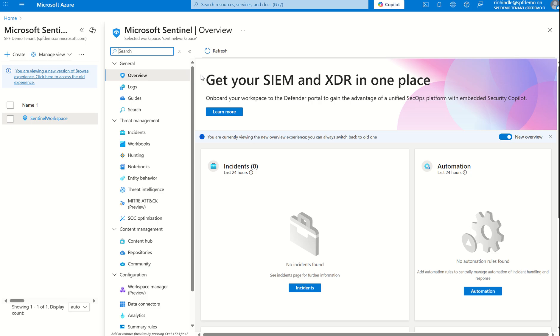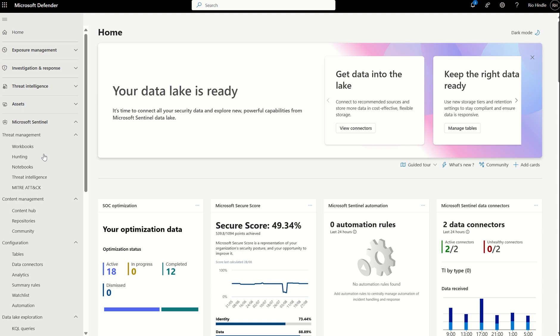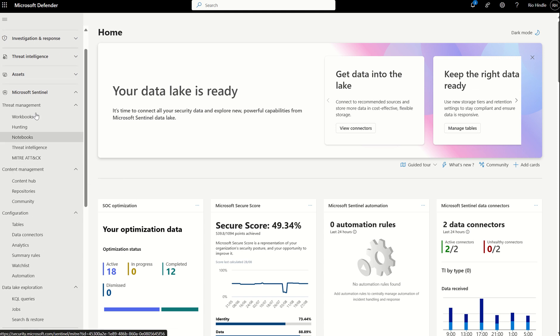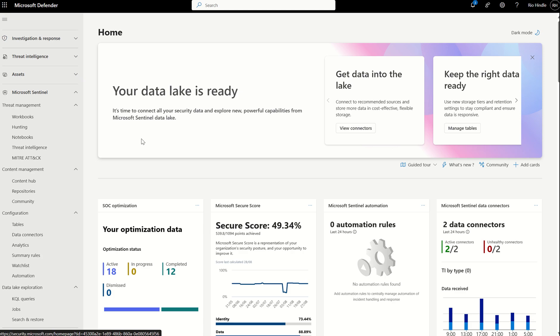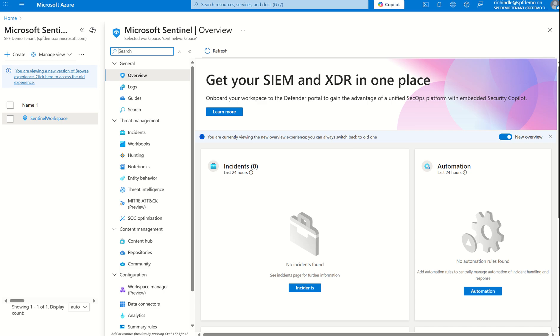If you are a new customer from 1st of July, 2026, new customers will be redirected to the Defender XDR portal to manage their Microsoft Sentinel instance, which is appended to a Log Analytics workspace.